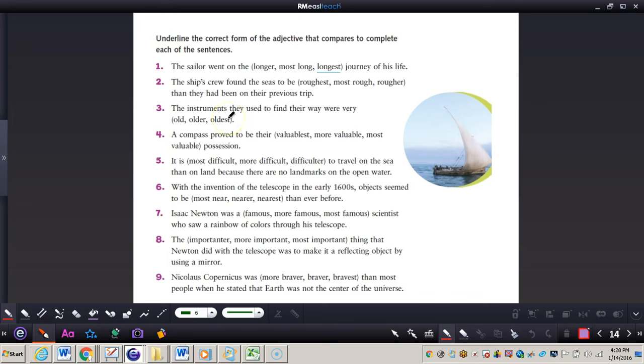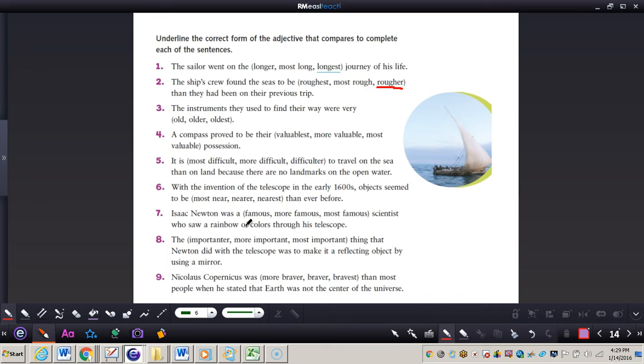Next one. The ship's crew found the seas to be the roughest, most rough, or rougher than they had been on their previous trips. This would be rougher. Why? Because it's just talking about one other trip. Now complete numbers three through nine by yourself. When you're finished, press play and I will have the answers for you.